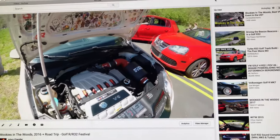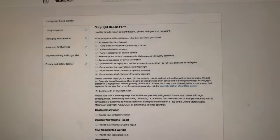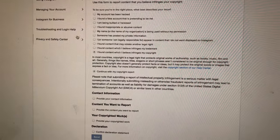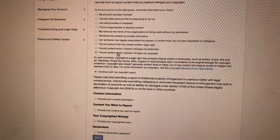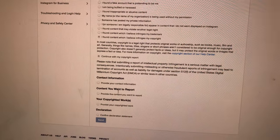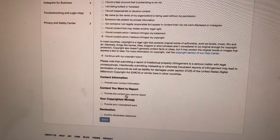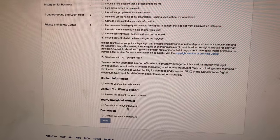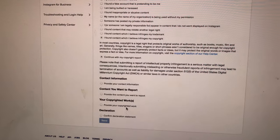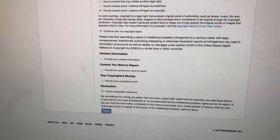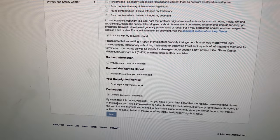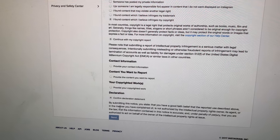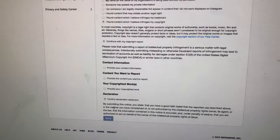Instagram provides a page on this. You can choose that you found content that violates your copyright, link to it on Instagram, and provide a link to your copyright work. Basically, you're signing an affidavit saying you are the copyright holder, you're not full of shit, this is a real thing.